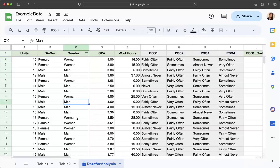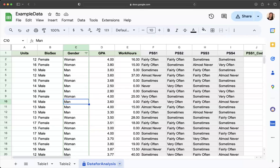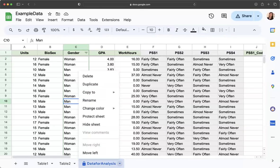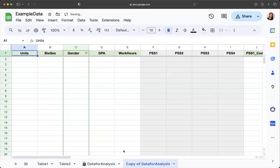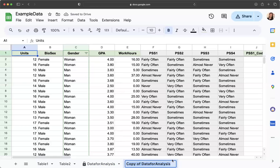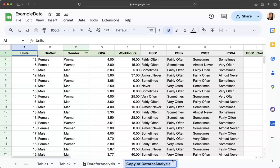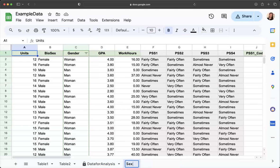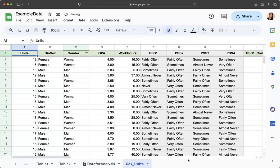First, I'm going to duplicate this page. I'm going to rename this and I'm going to name it whatever variables I decide to use for the analysis. I'm going to look at sex and units. So I'm going to do sex underscore units.